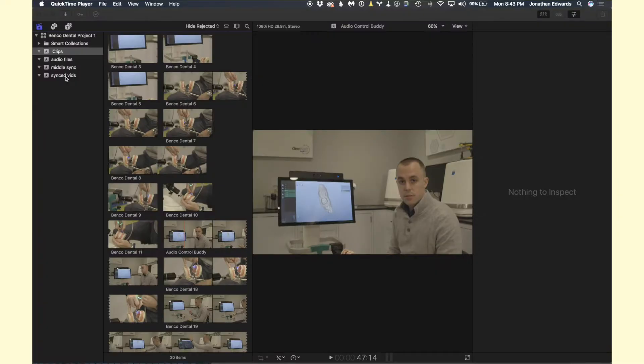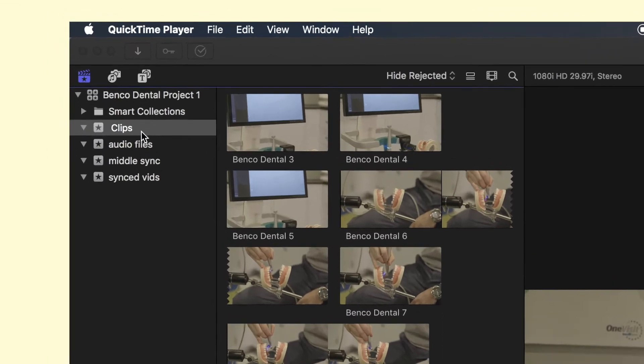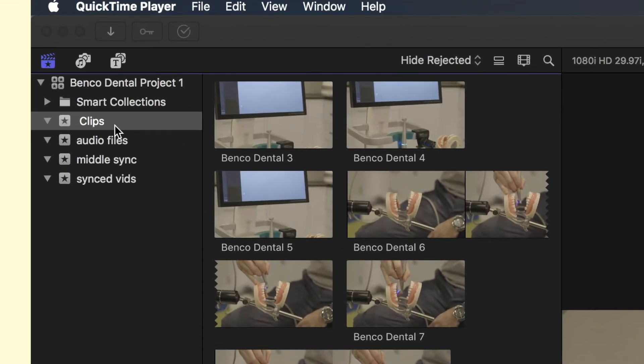Alright, this is how I sync audio to video in Final Cut Pro 10. You'll see I already have four events created here. One is called Clips, that's where I keep all of the clips that have not been processed yet.